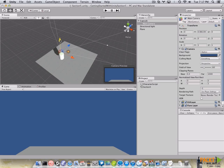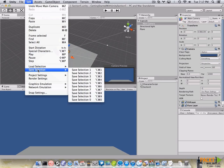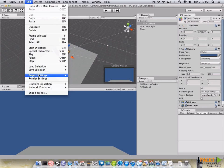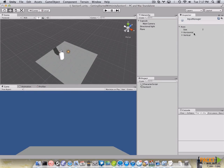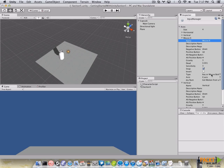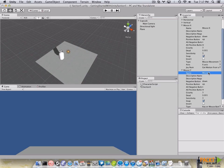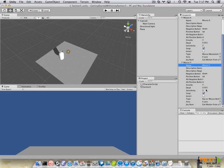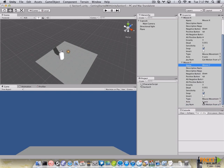After we have finished setting the camera, we go to our input manager by clicking on edit, project settings, input. We are going to add two more axes. We'll name them one for mouseX and remember to set the type to mouseMovement. The other one is going to be named mouseY. Also, we set the type to mouseMovement and change the axis to the Y axis.